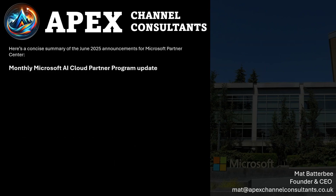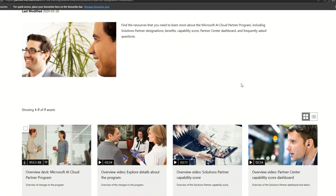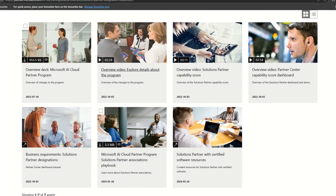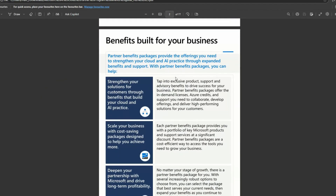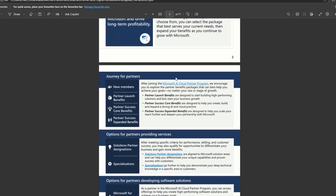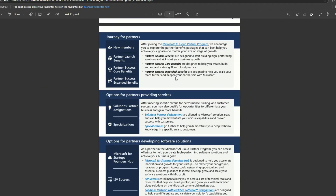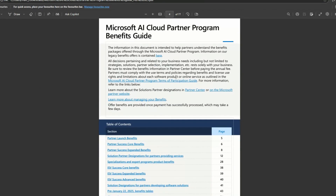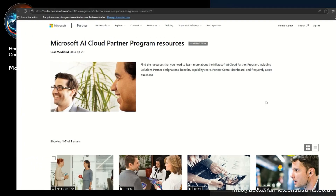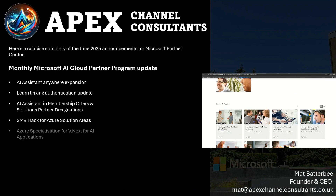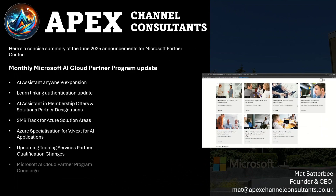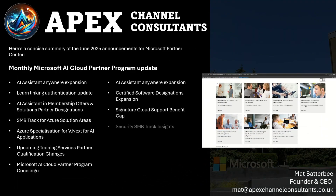Microsoft AI Cloud Partner Program updates — there's a whole host of information available to partners, including overview decks and the AI partner program benefits guide. There's quite a few updates to dig into.